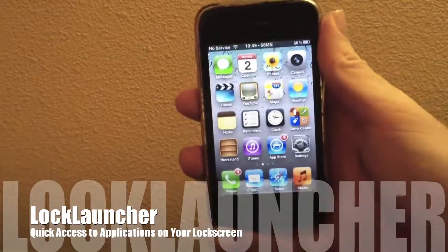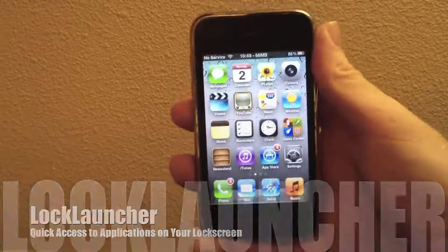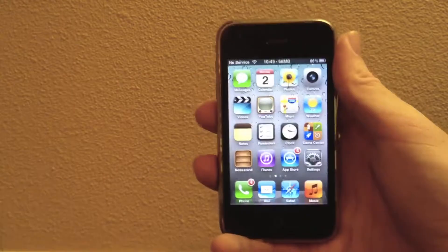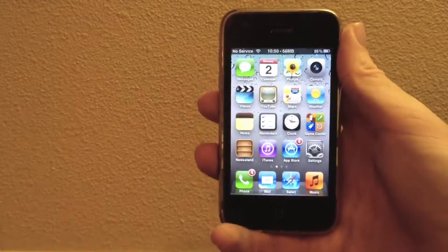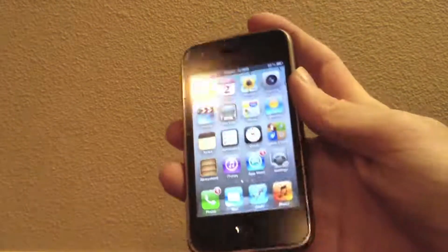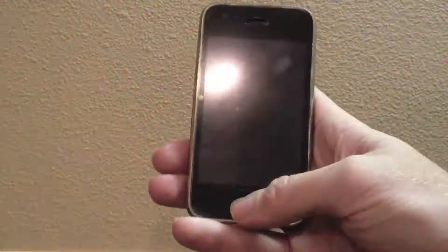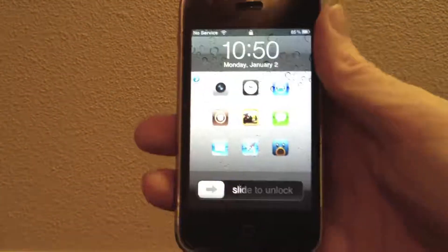Lock Launcher is similar to other tweaks in that it adds application icons to your lock screen. However, this tweak is free and it provides functionality in a little bit different way. So let's go ahead and check that out on the lock screen.